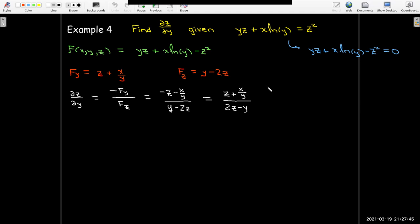That's the examples I have for using the chain rule and implicit differentiation. I hope you found this video useful.